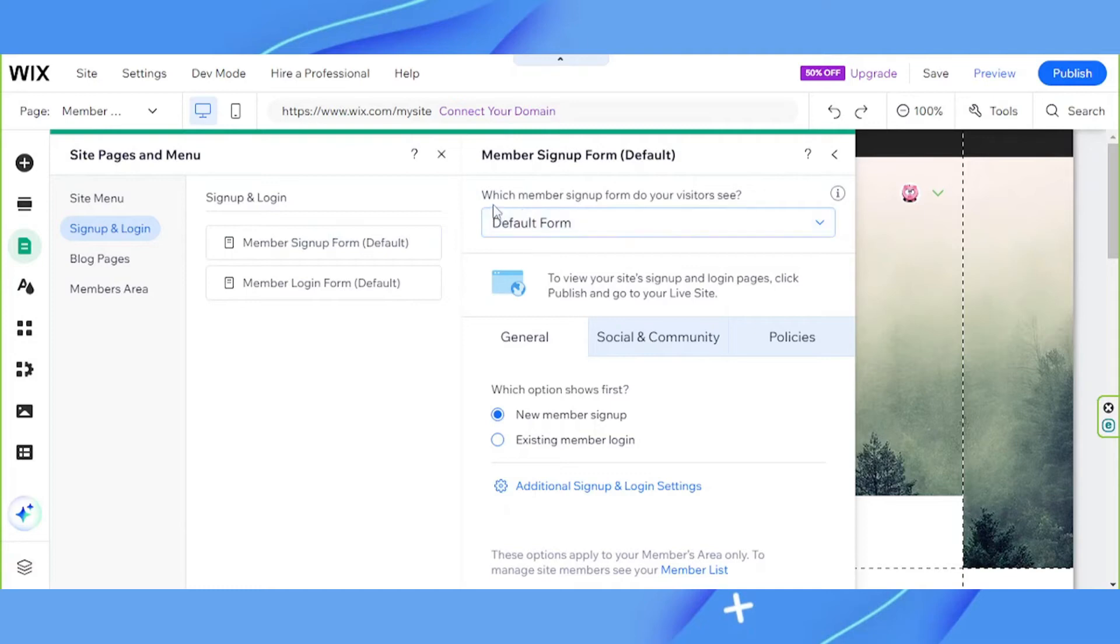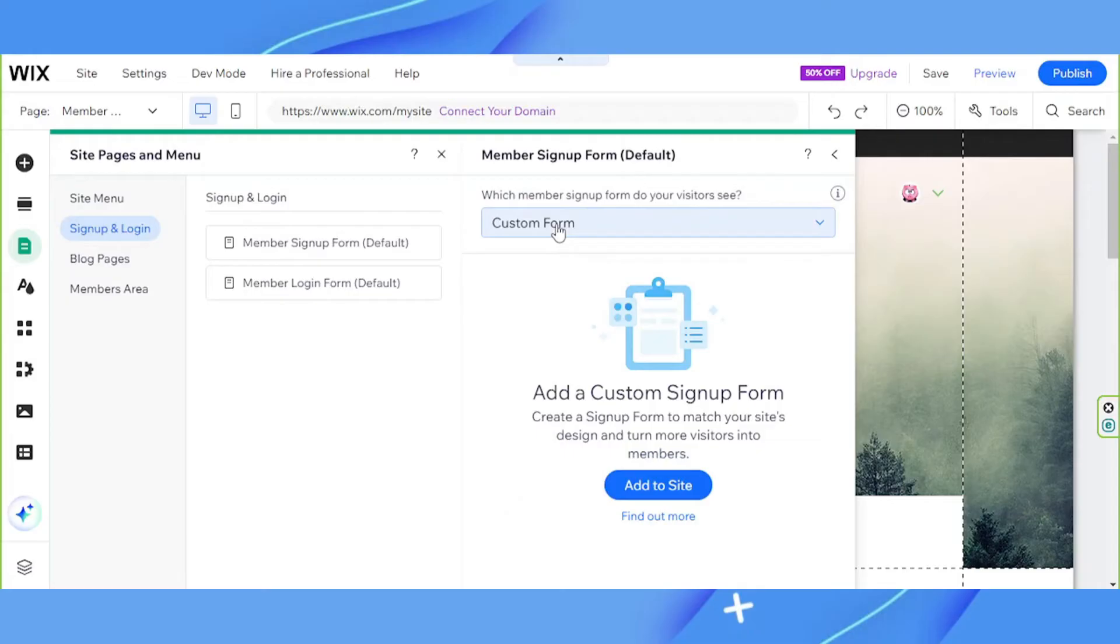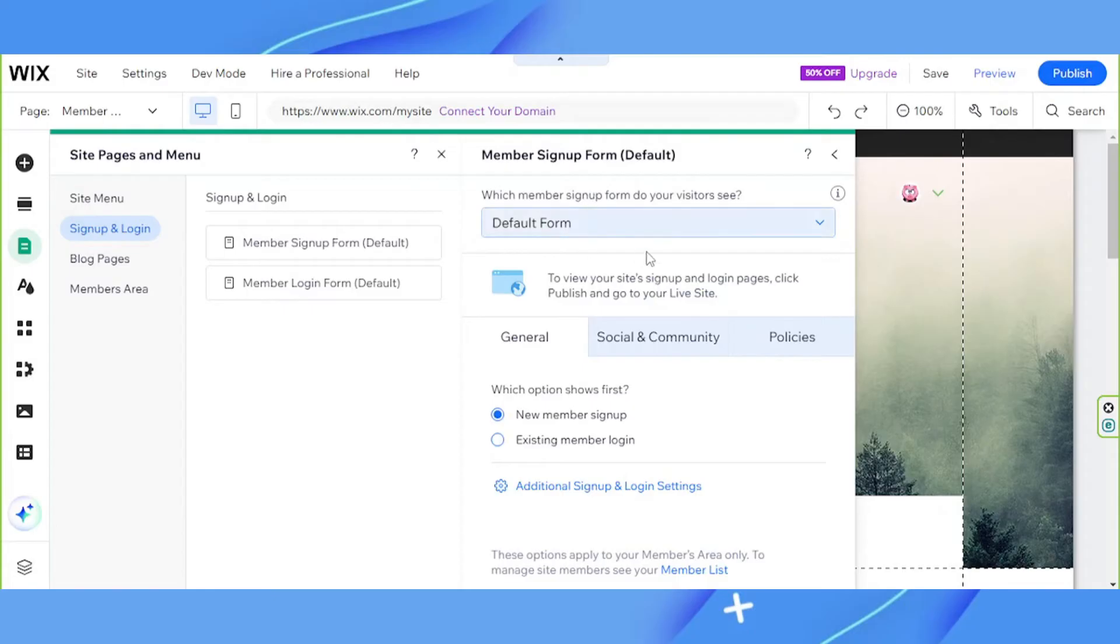Which member signup form do your visitors see? You can choose default form or the custom form. If you choose the custom form, create a signup form to match your site's design and turn more visitors into members. If you want to use this option, click on add to site. But I'm going to choose the default.